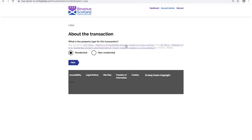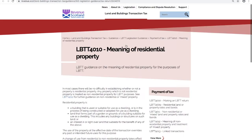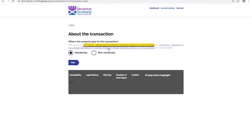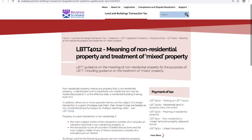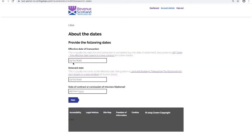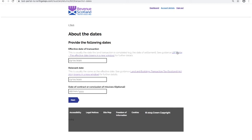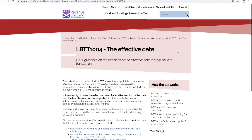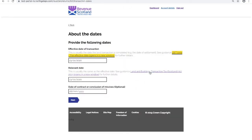LBTT 4010 and LBTT 4012. Clicking next to move forward, the about the date section shows an example of both new explanatory help text, in this case on the effective date and relevant date. And also two new links out to online help, firstly to legislative guidance on the Revenue Scotland website, LBTT 1004, and then to information on the legislation.gov.uk website.